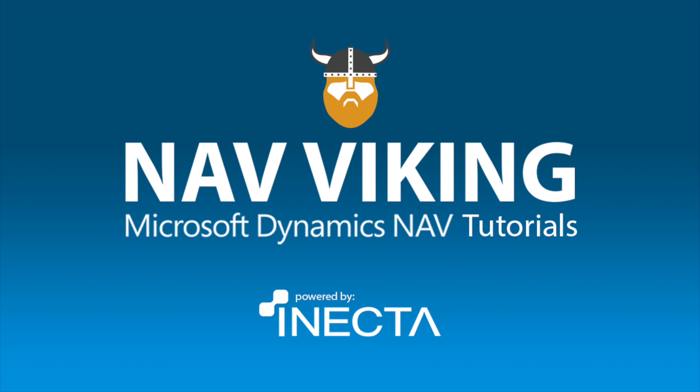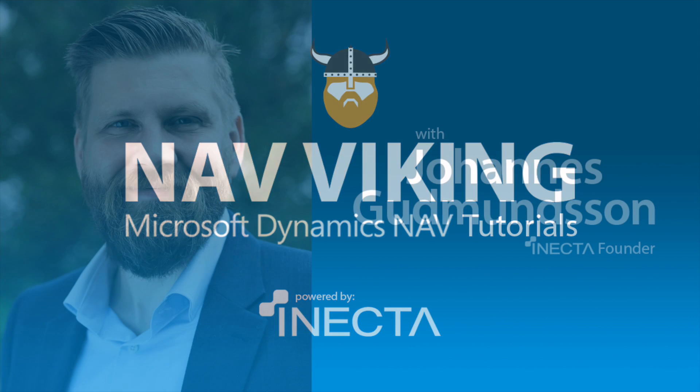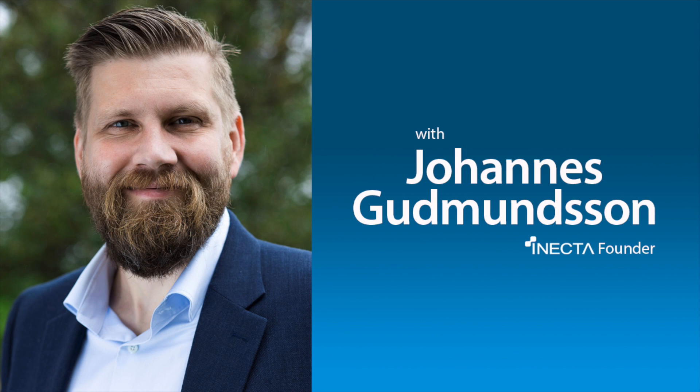Welcome to the NAV Viking Tutorials. I'm Johannes Gudmundsson, founder of Anekda, a Microsoft Dynamics NAV Gold Certified Partner.